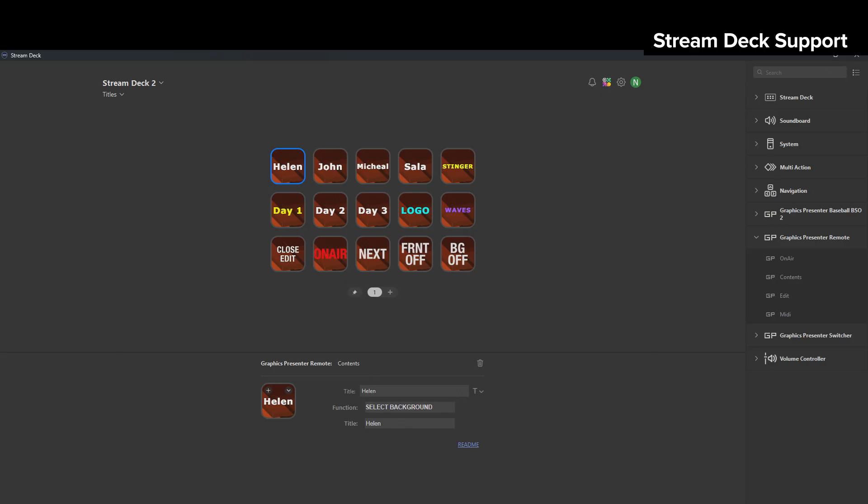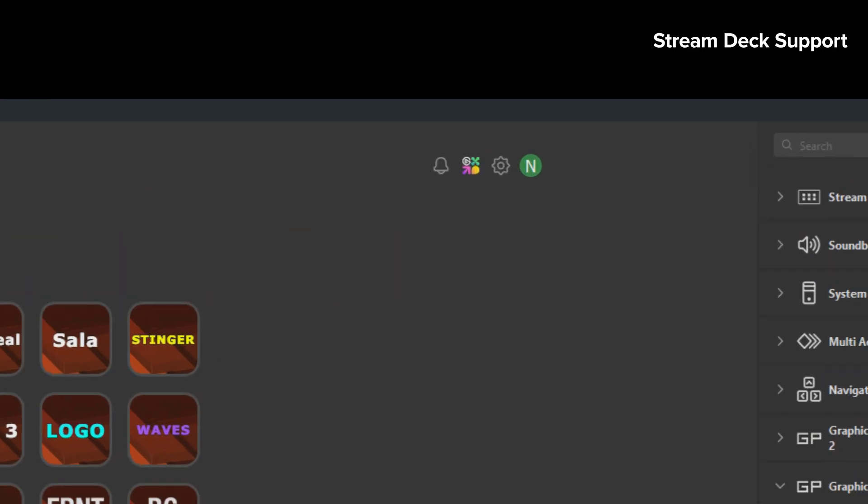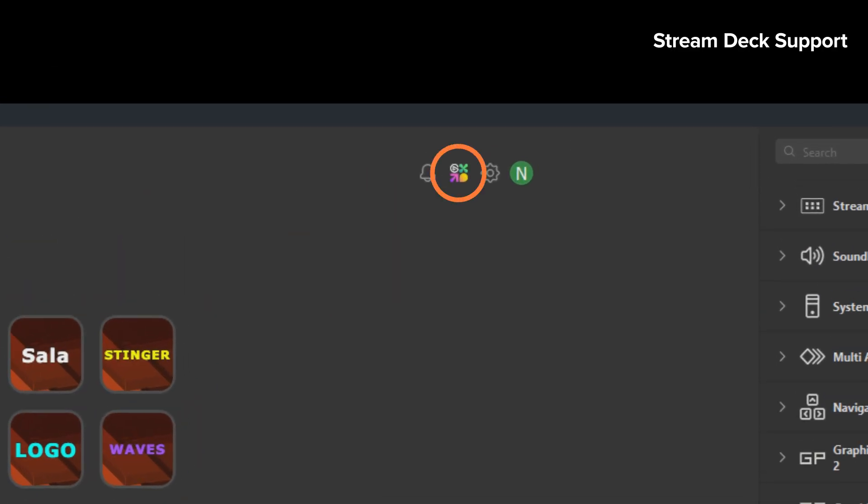The setup is easy. Install the Stream Deck software, then get the Graphics Presenter plug-in at Elgato Marketplace.